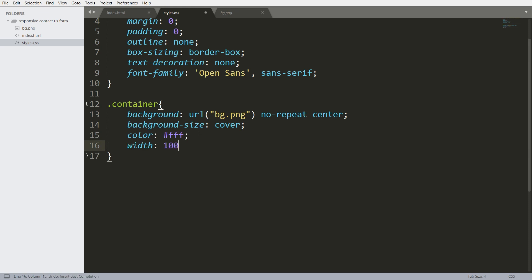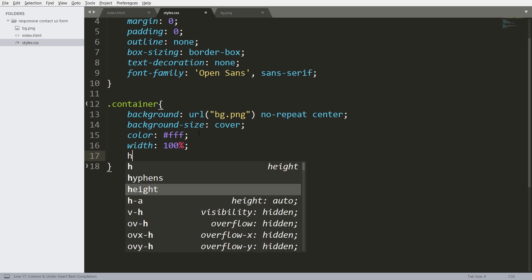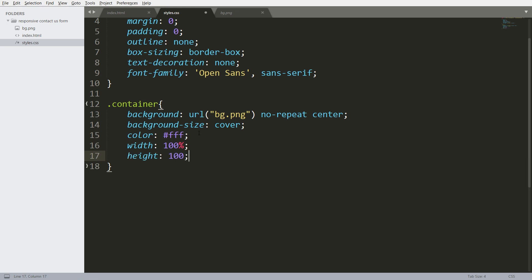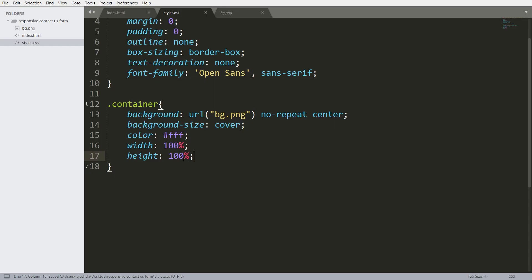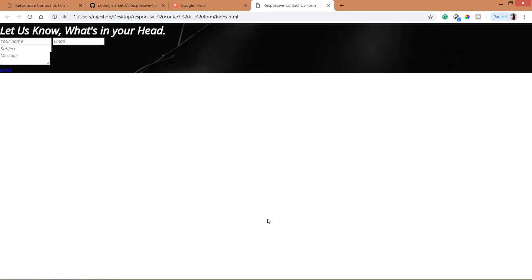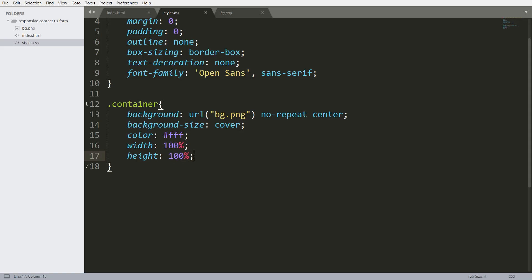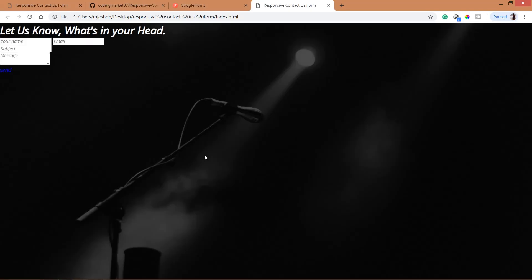Set the width to 100% and height to 100%. Even after setting 100%, it's not occupying the full browser. Change the percentage to vh, where vh stands for viewport height. Now it occupies the full browser.